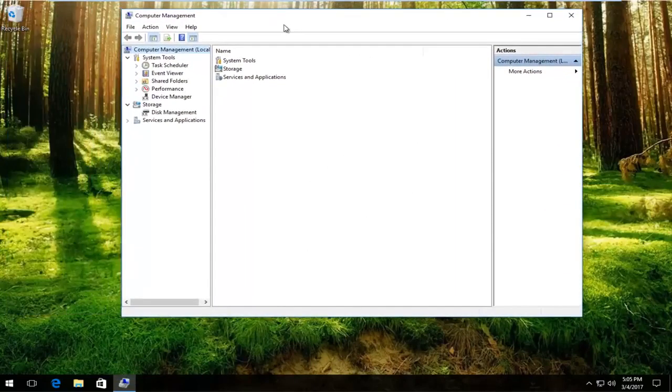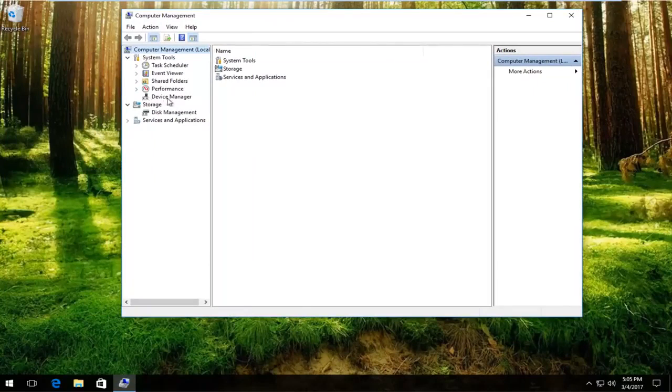Now that we're in computer management, left click on the left side that says device manager. Just left click on that.